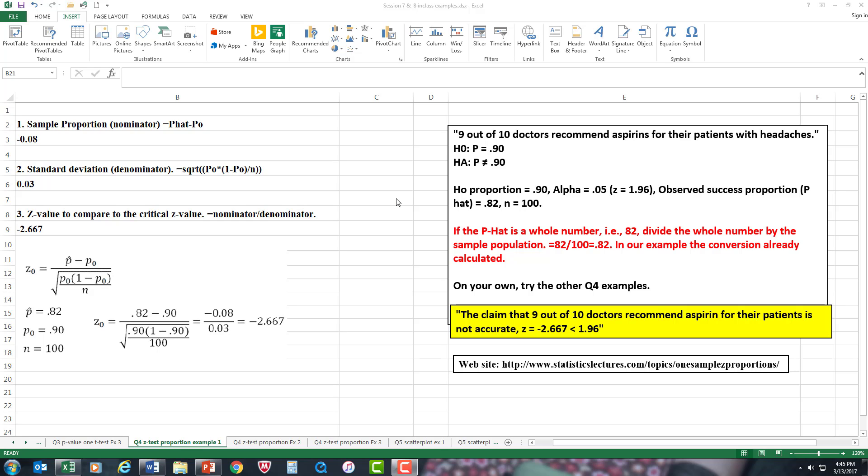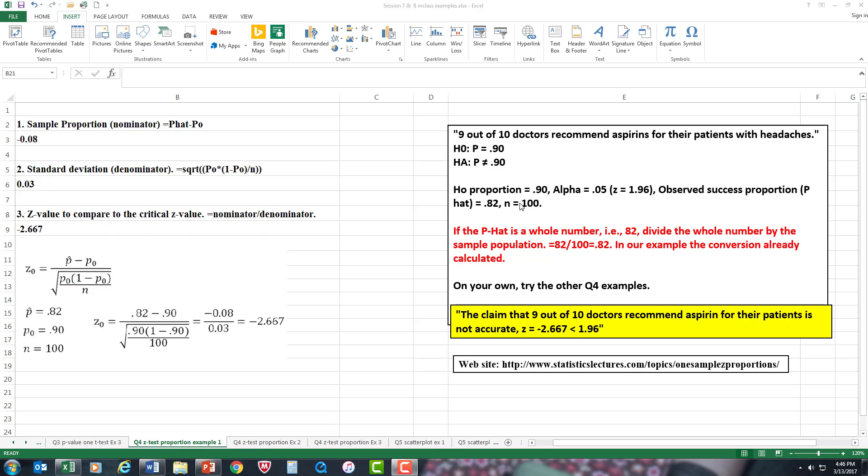You're going to have to work with decimal numbers. So just in case the observed success proportion is a whole number, convert it into a decimal number, and that's pretty easy. Using Excel, it's just, in this case, 82 divided by 100. The 100 is the sample population. That gives you the proportion of 0.82. But make sure you put in the correct sample population, because it might not always be 100.